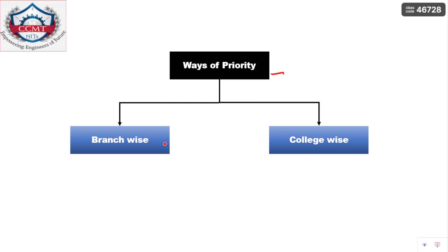There are two bases for priority: branch-wise and college-wise. If you want a top college regardless of placement certainty, pick top colleges by NIRF ranking and make your priority order accordingly. If you are going branch-wise — for example, structures is your first priority, construction technology and management second, geotechnical engineering third — then make your list based on that branch preference.